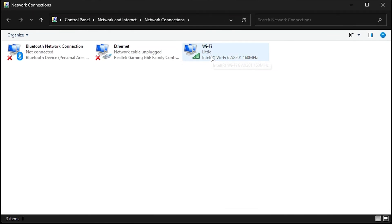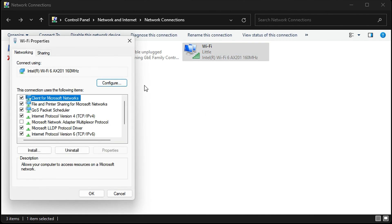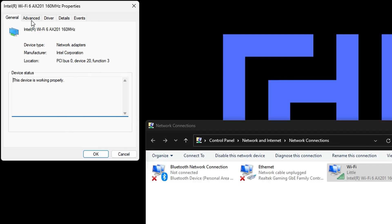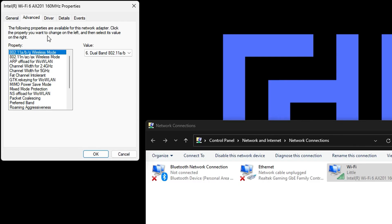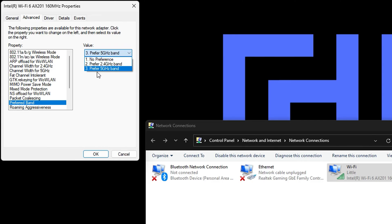You will see the WiFi network adapter. Right-click on it, go to Properties, then Configure, then Advanced. You will see 'Preferred Band' in the list.